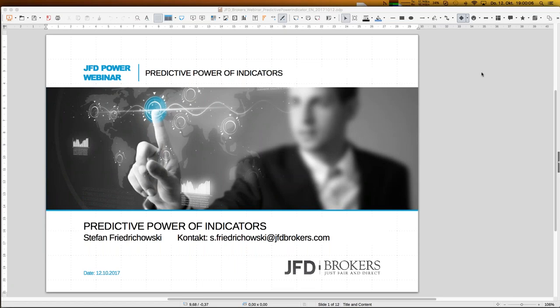A warm welcome to everybody out there. My name is Stefan Friedrichowski, and I welcome you in the name of JFD Brokers. Today we have the 12th of October 2017, so the year is coming to the autumn. We have a very interesting topic for today: it's about the predictive power of indicators.